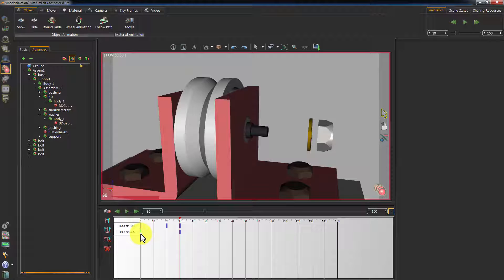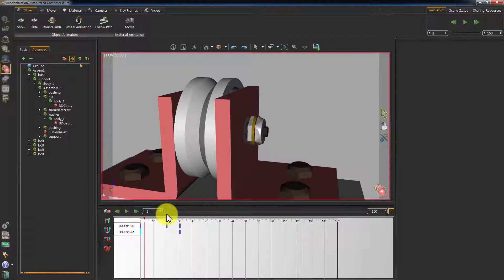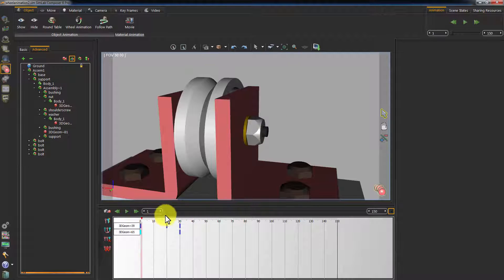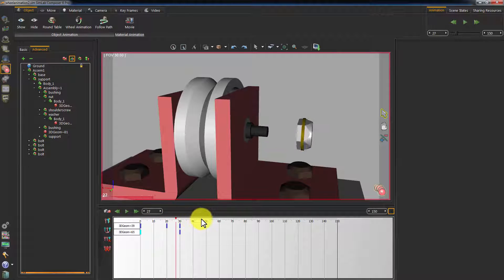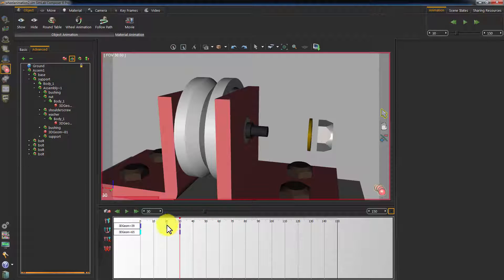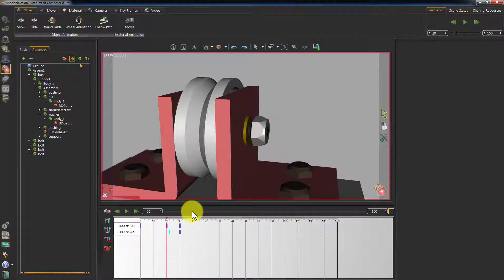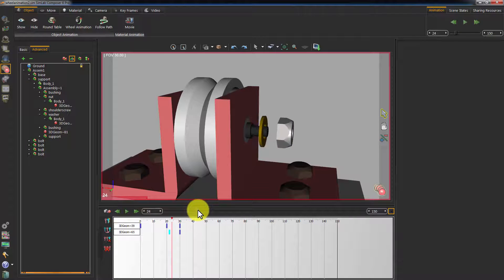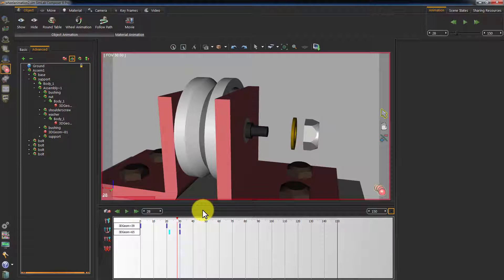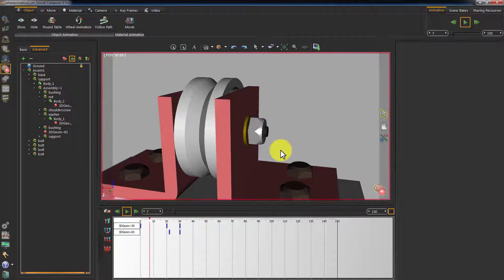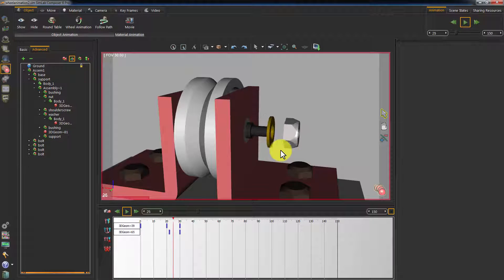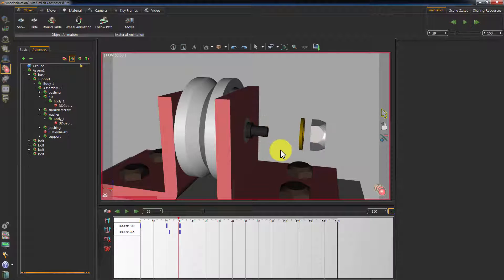If you play the animation, you can see that the nut and the washer's animation overlaps, which is not what we are looking for. This simply happened because the washer started moving outwards before the nut. To fix that, move the washer's initial state frame from frame 0 to a frame higher than 20, which is the frame at which the nut starts moving outward.